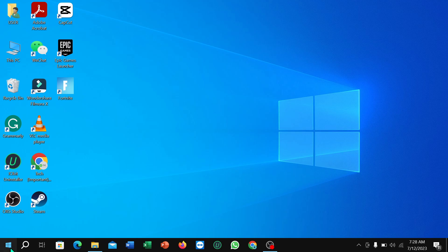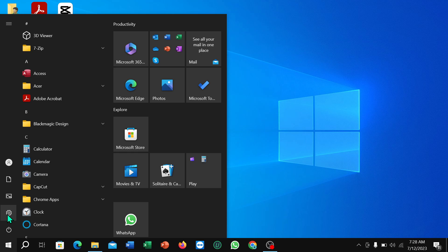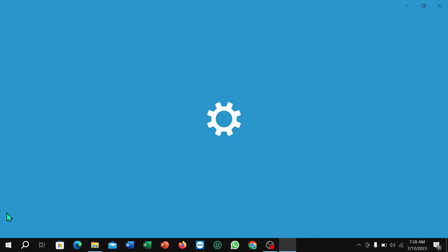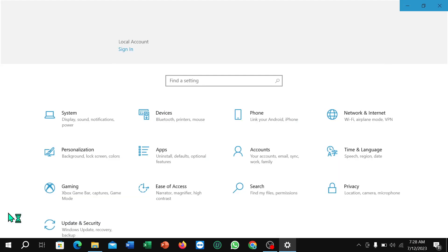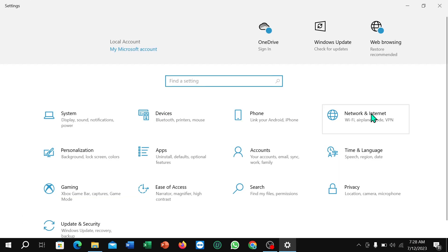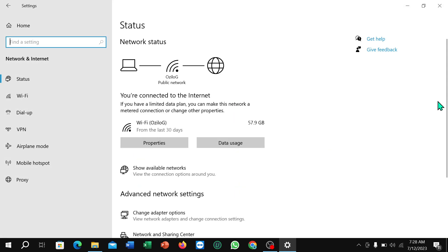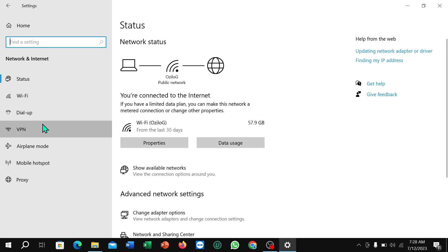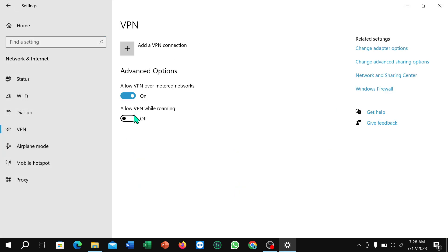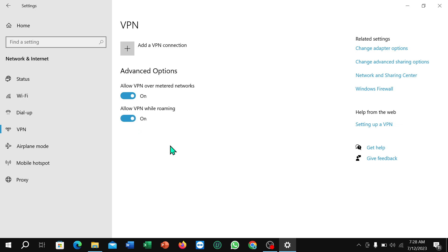Then select Settings, go to Network and Internet, select VPN, and here you can see 'Allow VPN while roaming' — just enable it. That's it. I hope you understood. Thanks for watching this video.